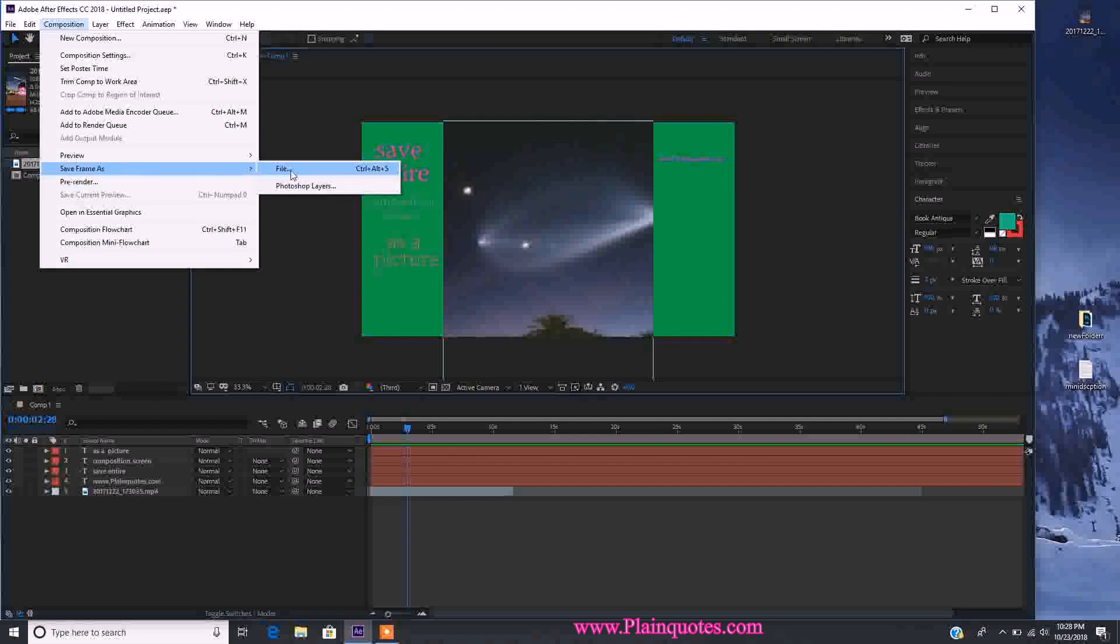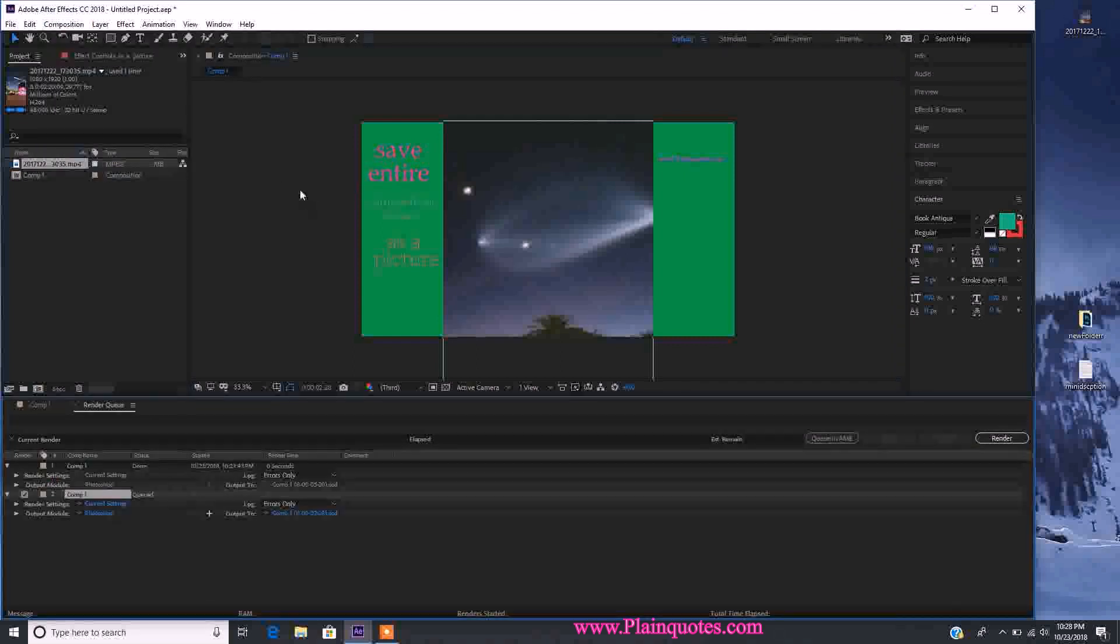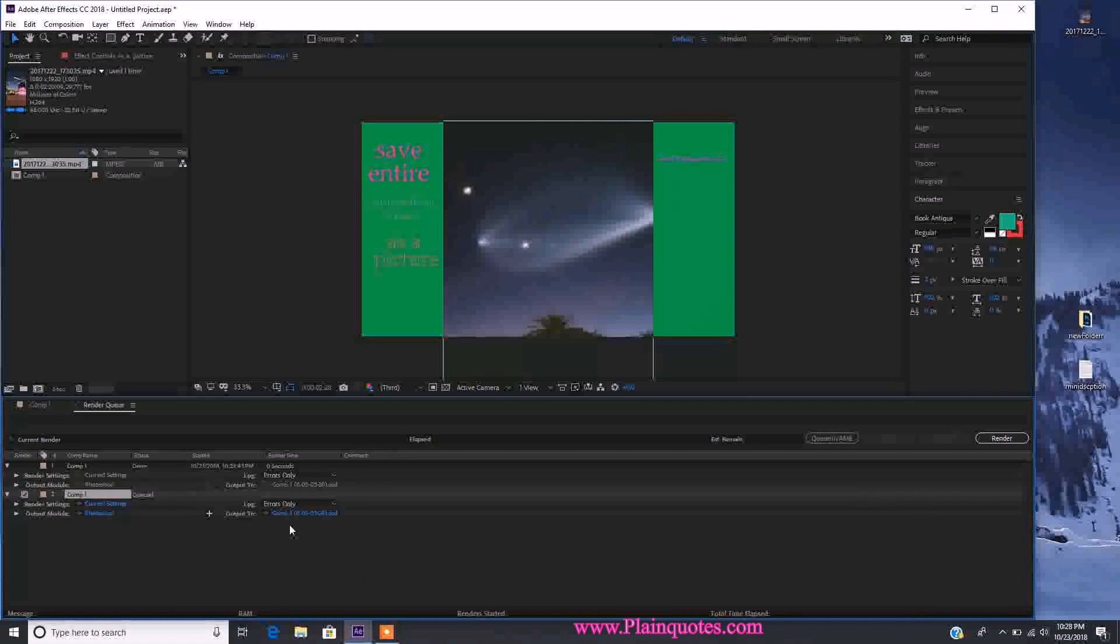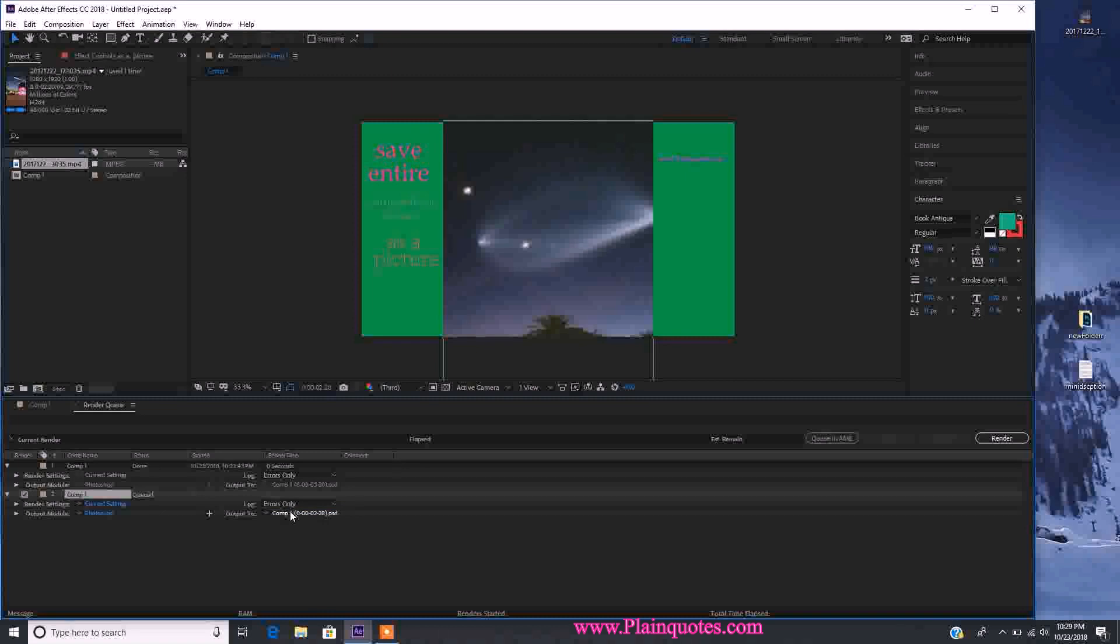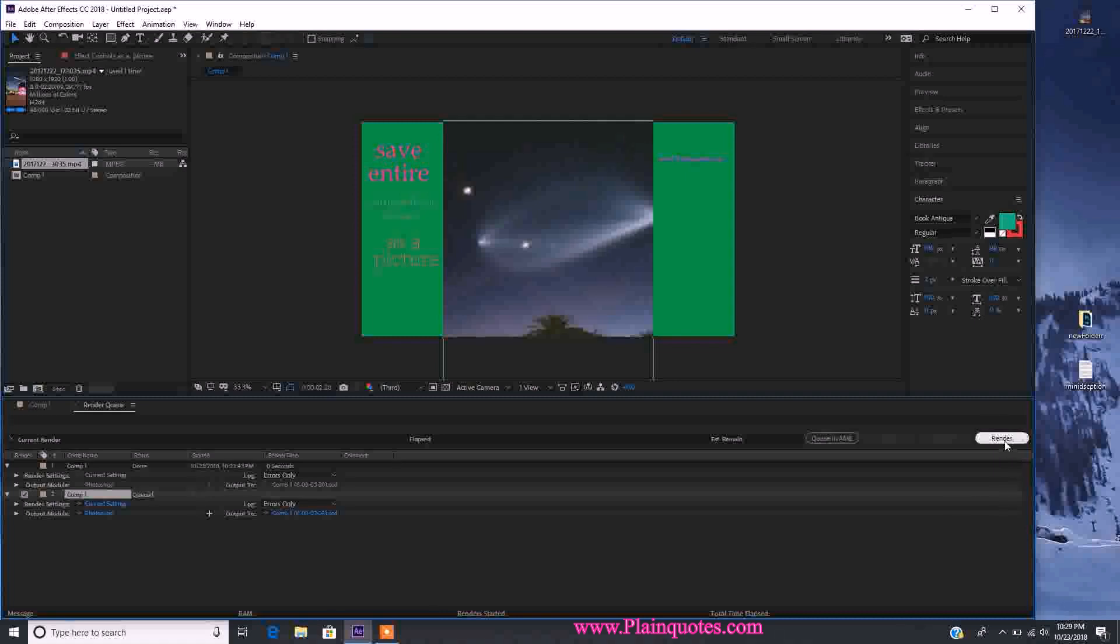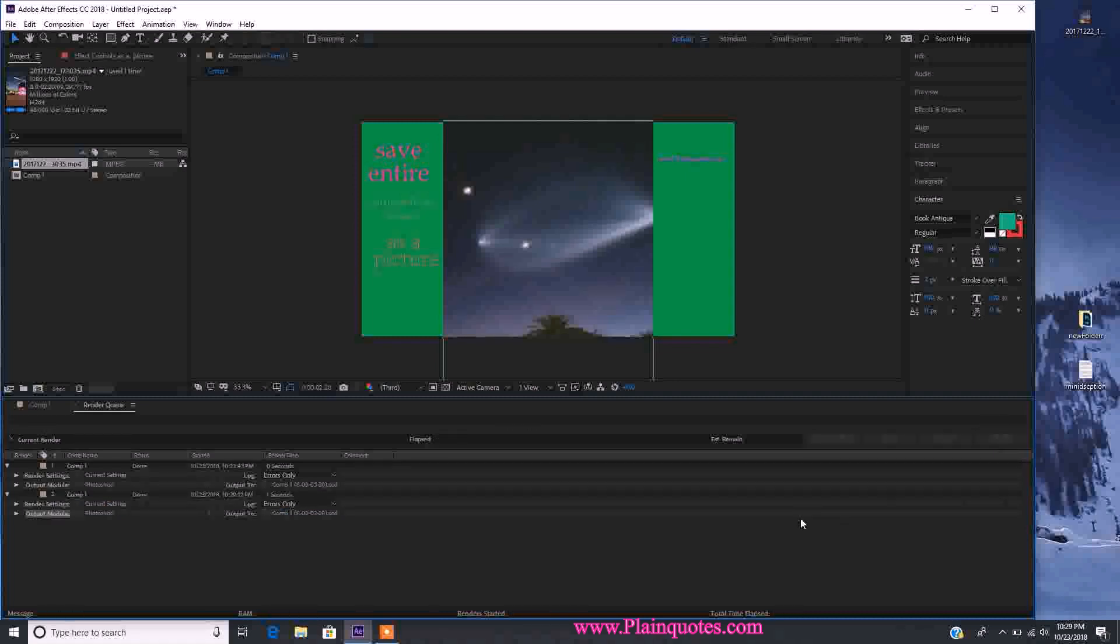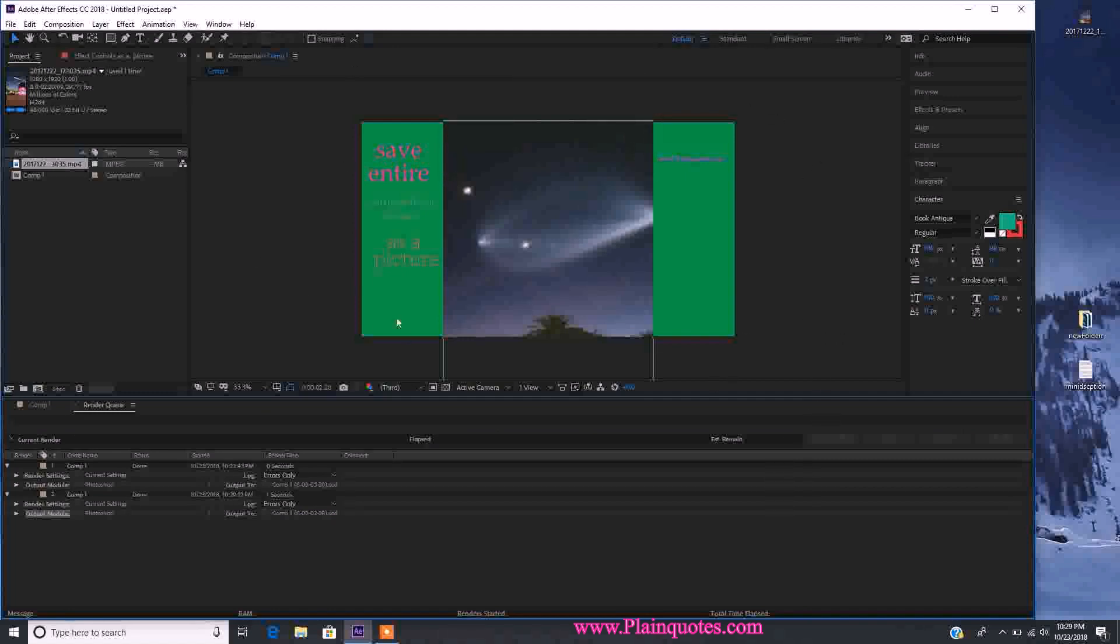It will bring you to the render queue box. This composition is called comp zero or whatever yours is named. We're just going to render this. Once you click render, it's super quick - it's going to save the whole composition, whatever is in the screen, as a picture.